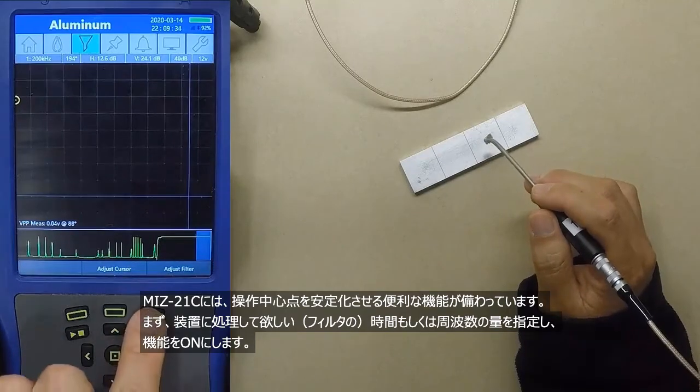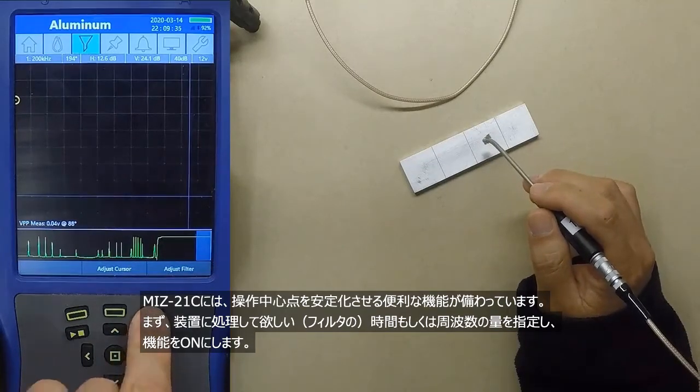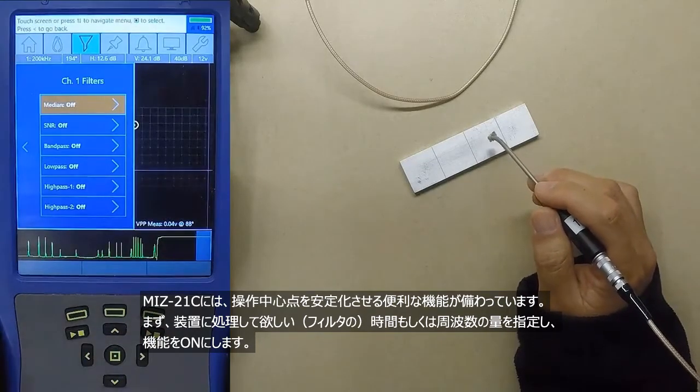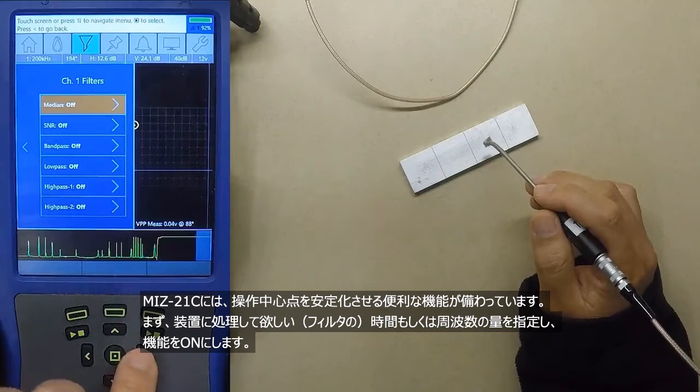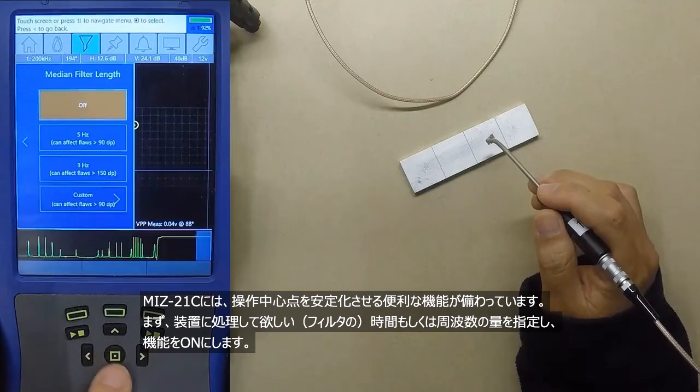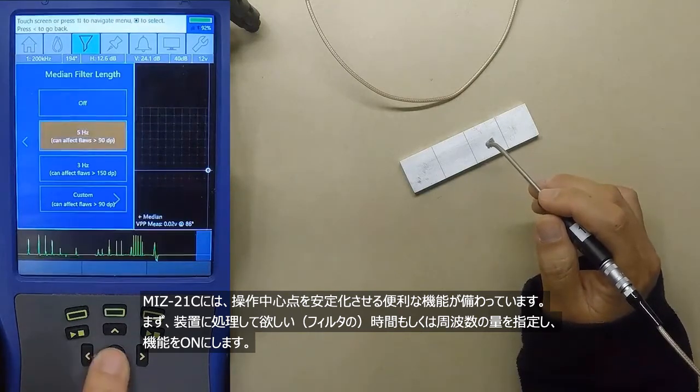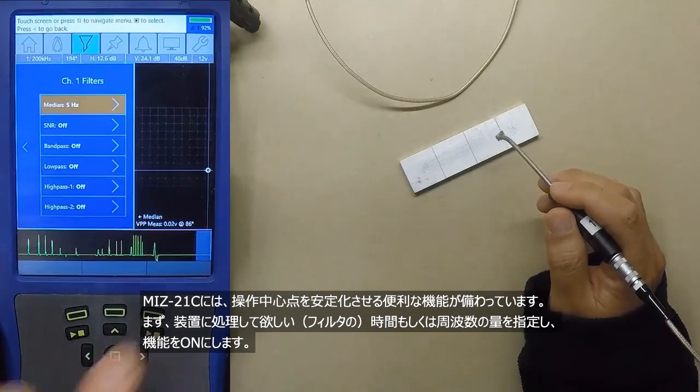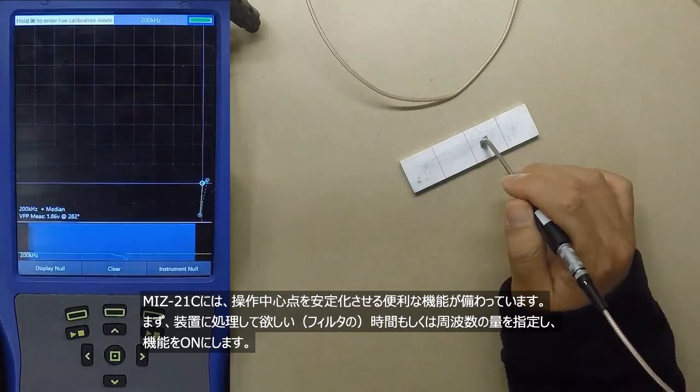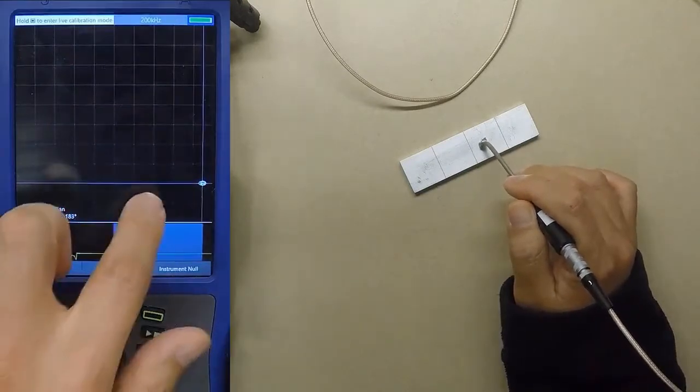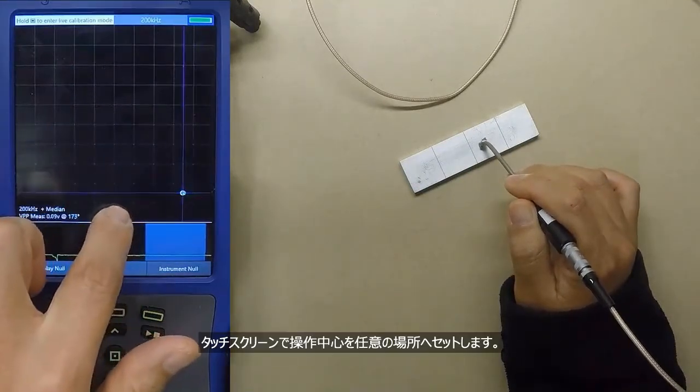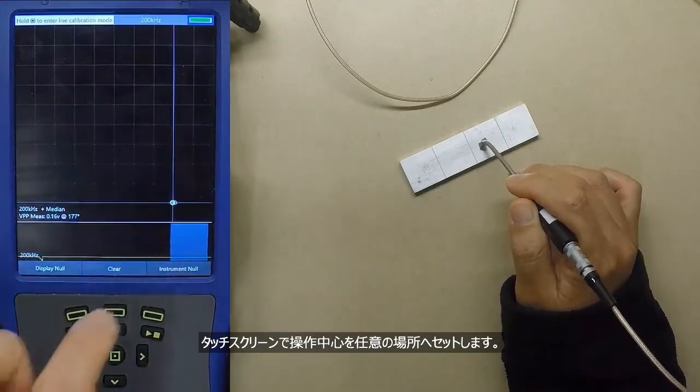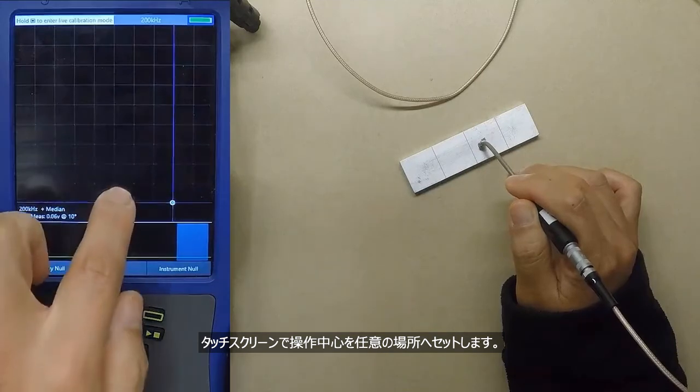A nice feature of the MIZ-21C is the ability to stabilize the operating point. I'm going to set the amount of time or interval I want the instrument to evaluate, then I will turn it on. Then I will use the touch screen to move the operating point to where I want it.